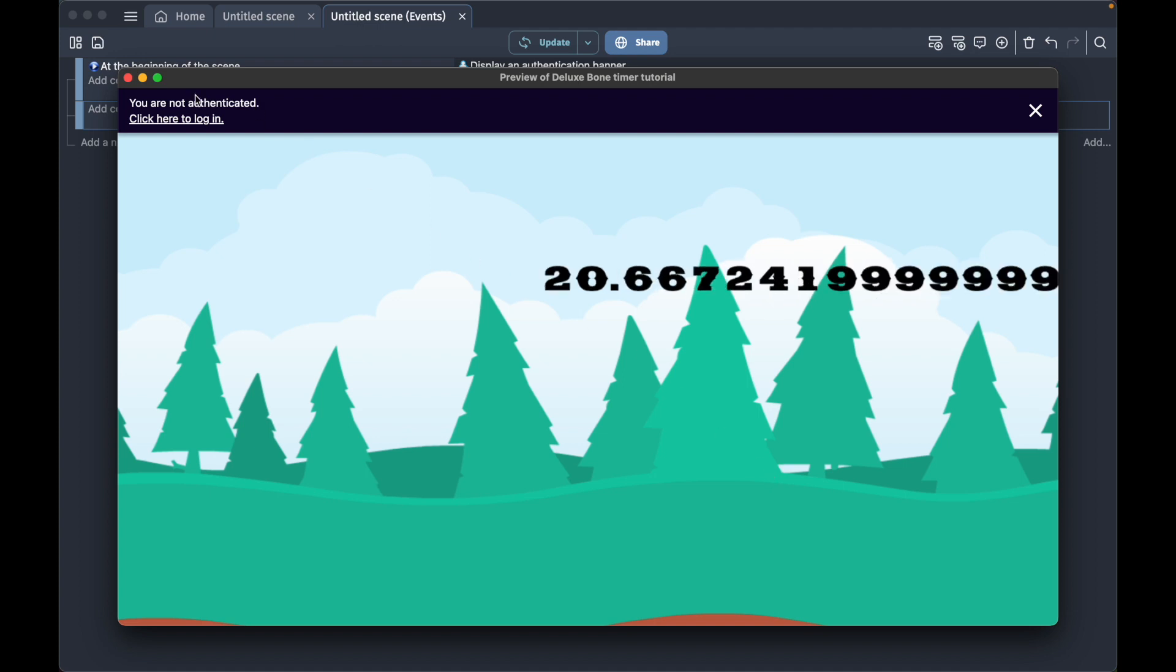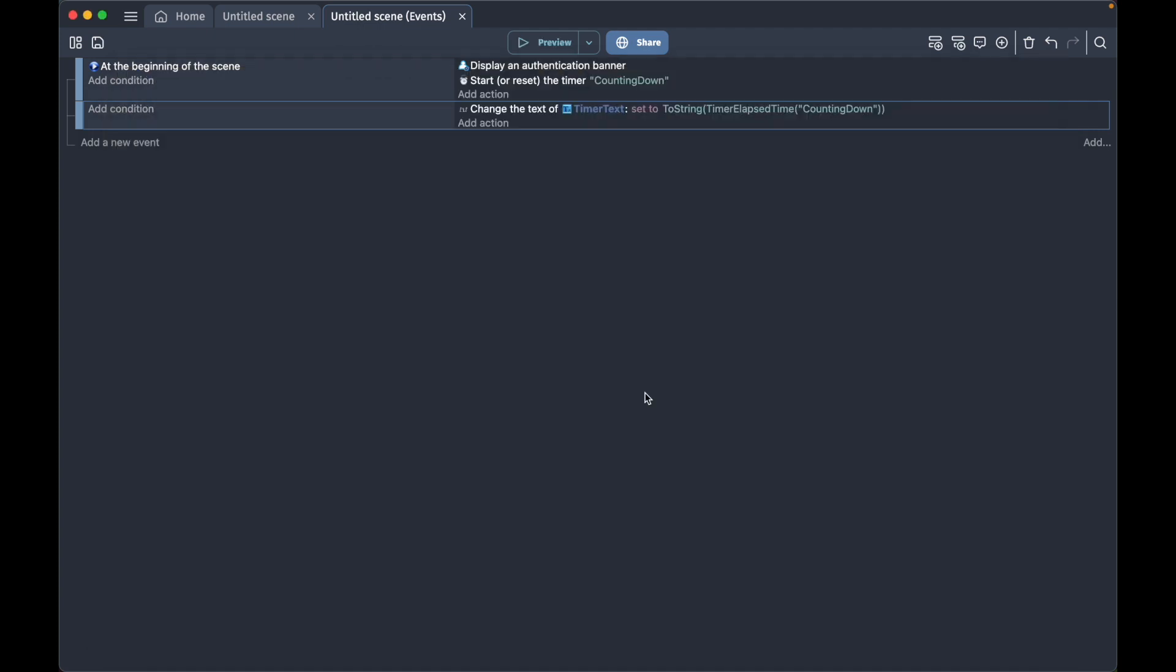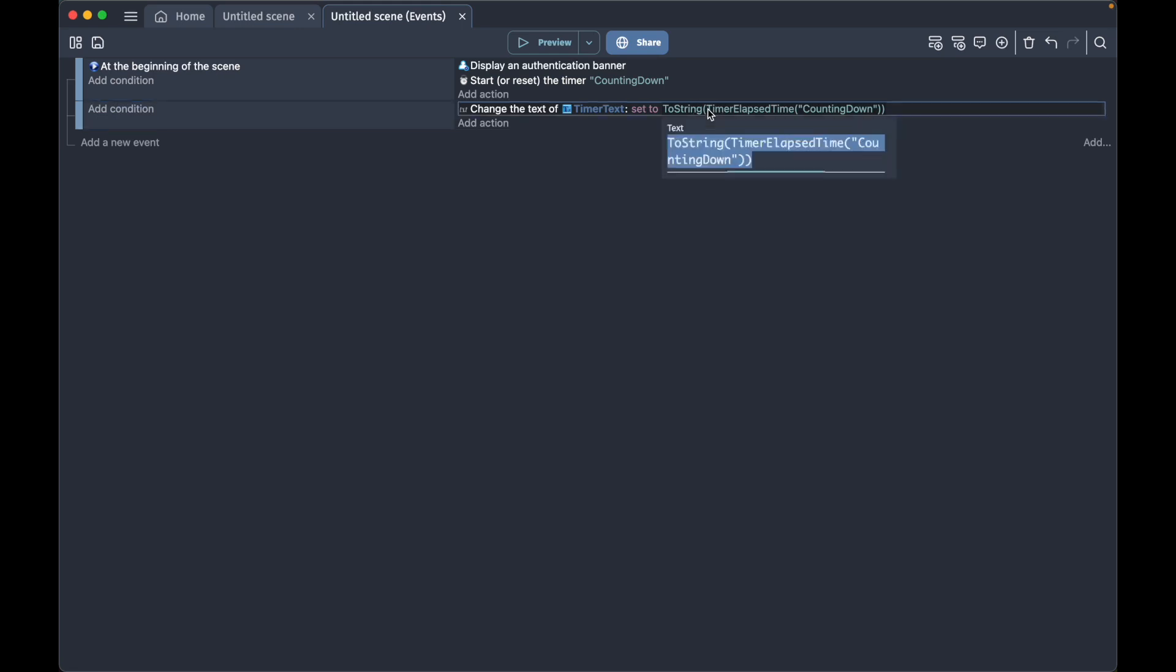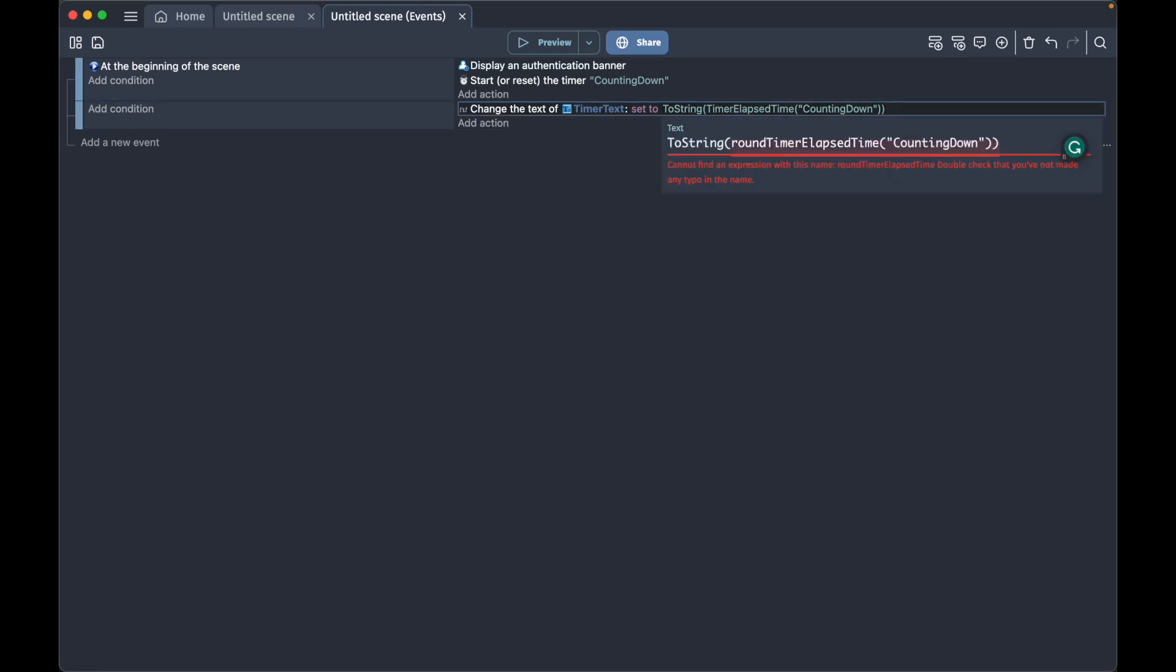The first thing we can fix is to get the numbers down to a smaller decimal, and that's pretty easy. We just wrap this TimerElapsedTime with the round function.